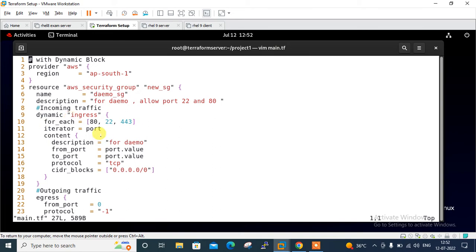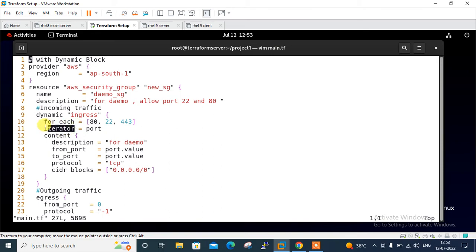Then I define for_each - the argument that provides the complex value to iterate. Here I can put my port range like 80, 22, 443, anyone. For these values, my block will work as a dynamic block.